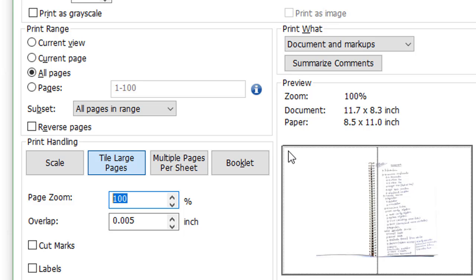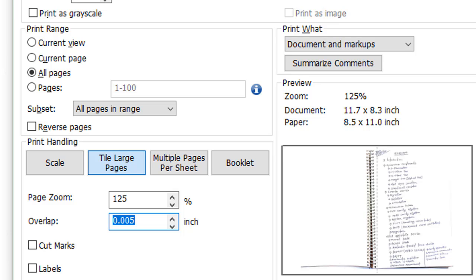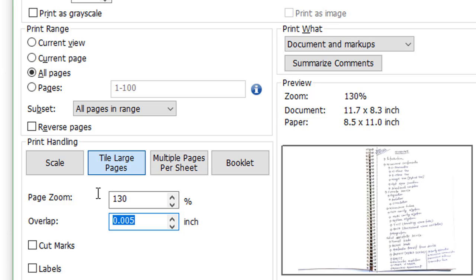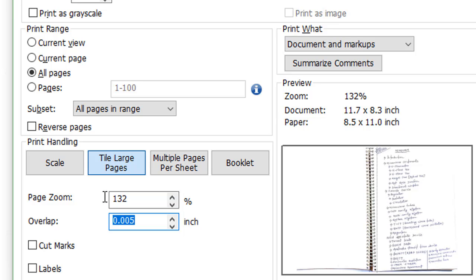So I'm trying 125 percent. I just want to increase it more—130 percent, 132 percent.